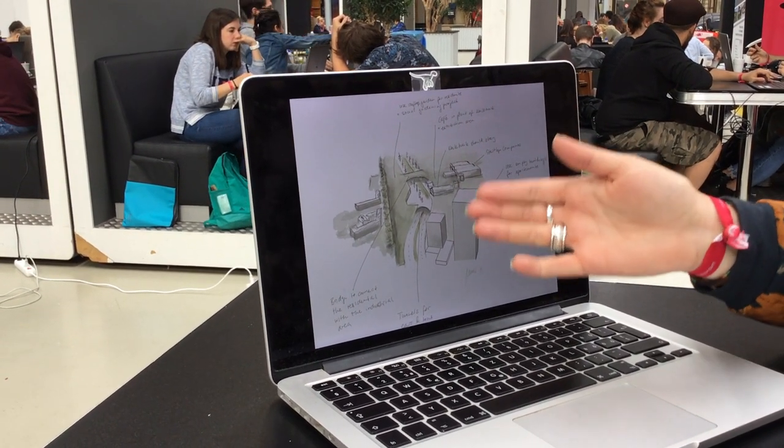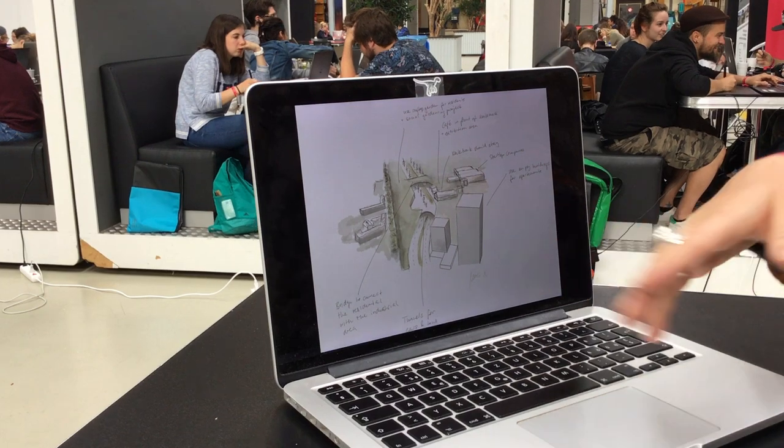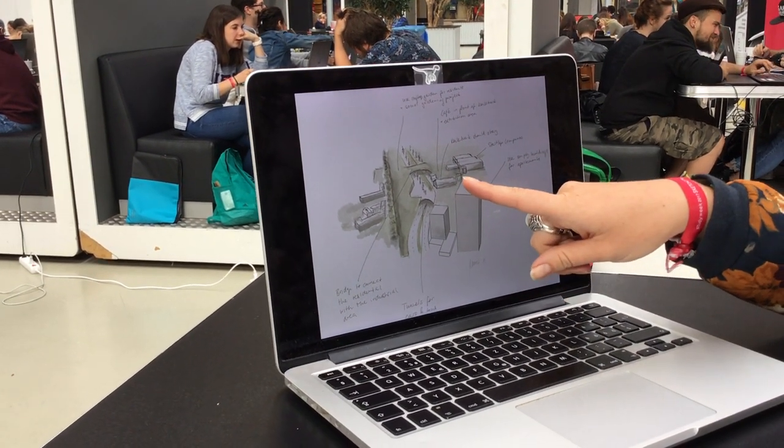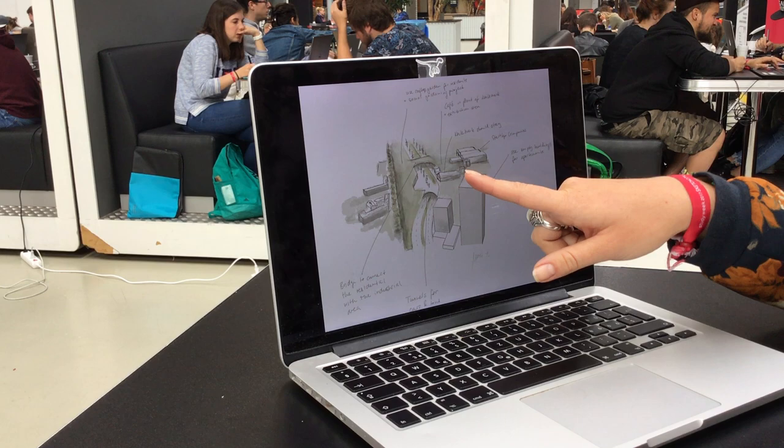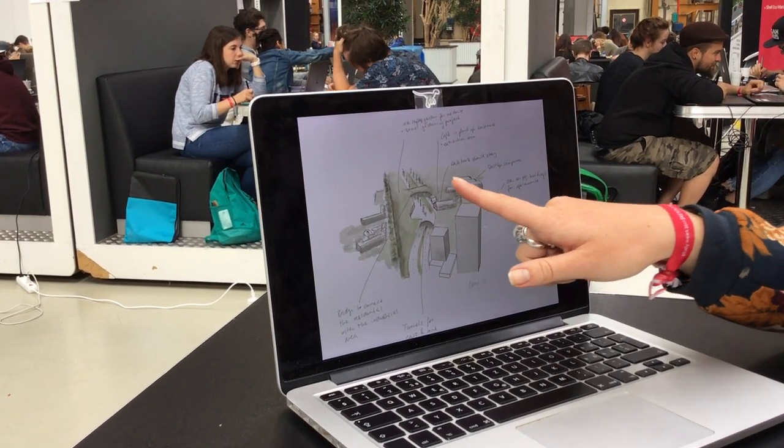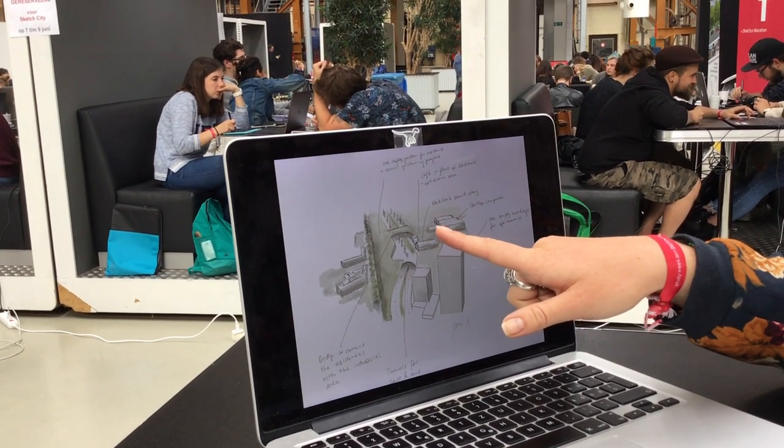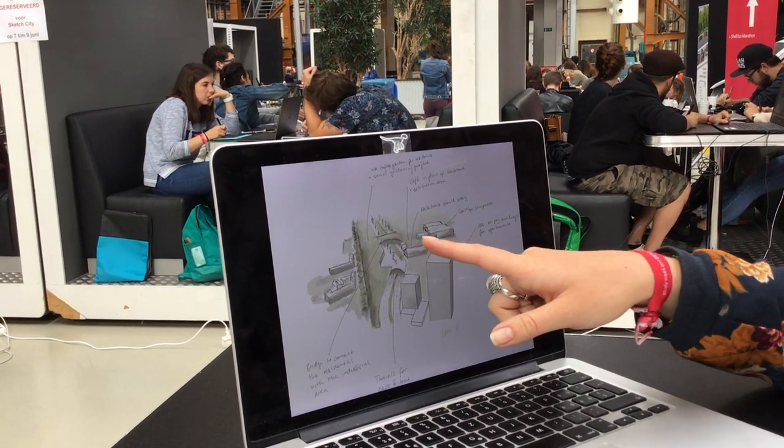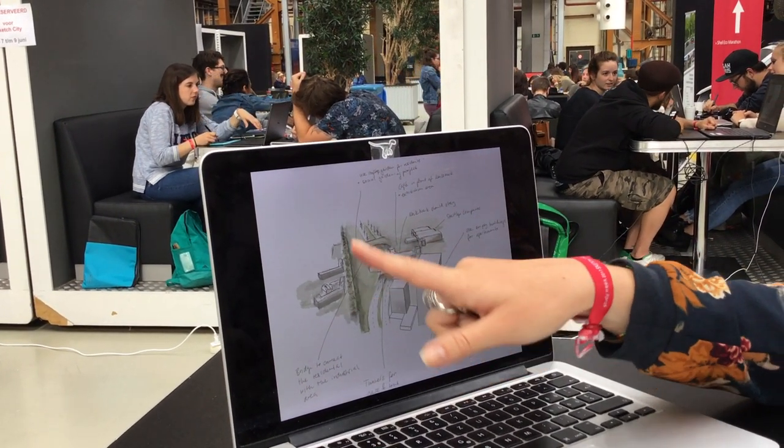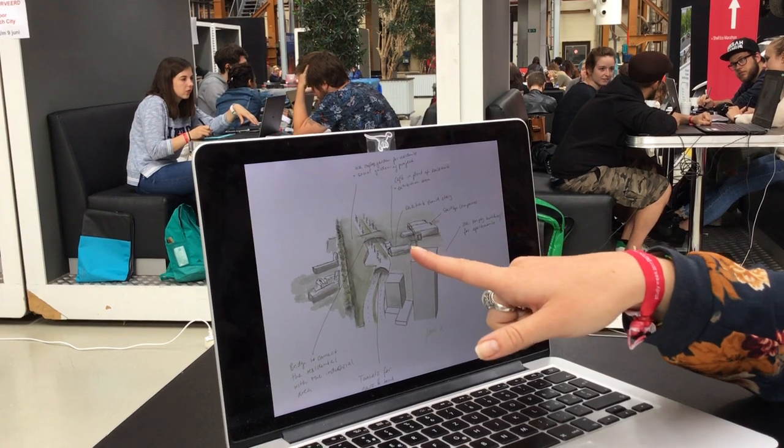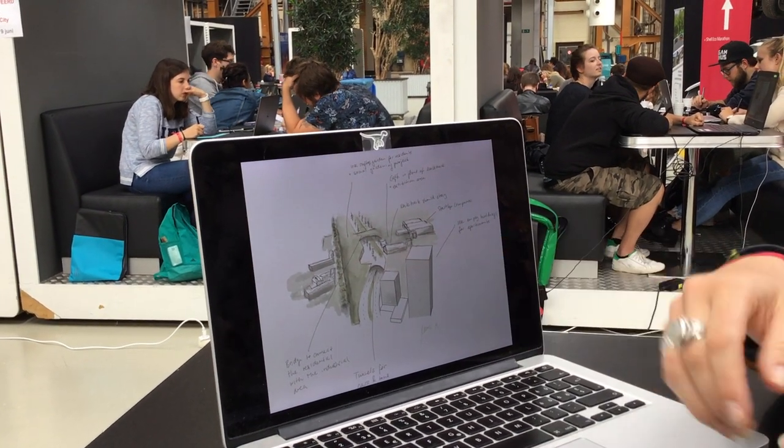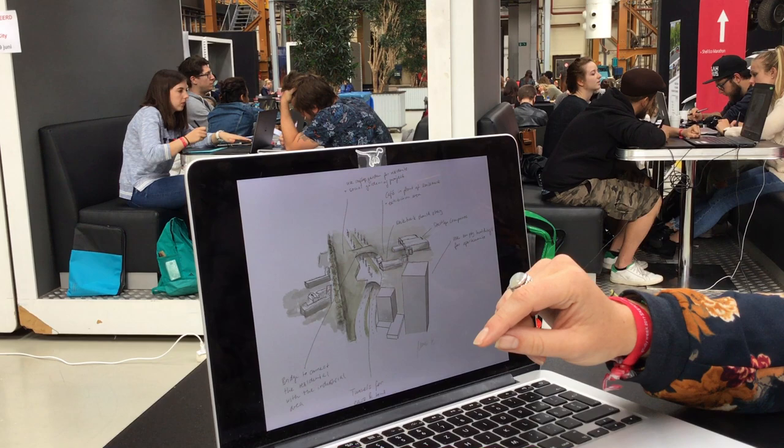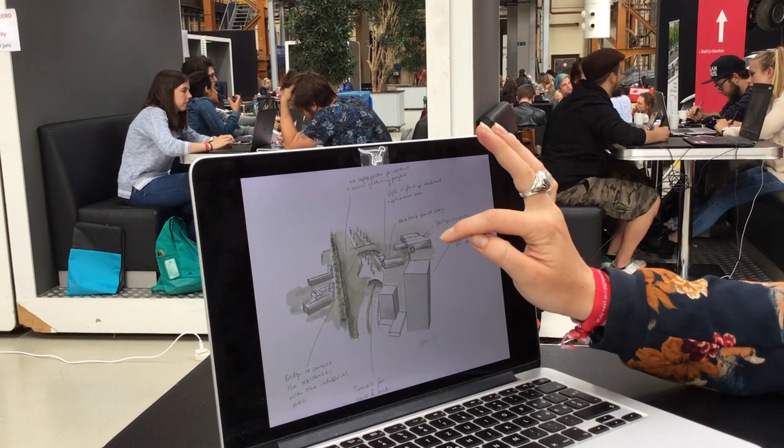I thought about creating an exhibition area in front of that where they can show their stuff, and also a cafe for the residential area so that people would come here to drink a coffee and look at the stuff people made in those buildings.